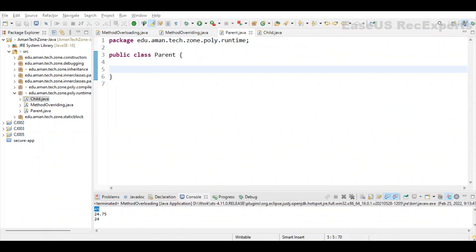Next is runtime polymorphism, also known as dynamic method dispatch. It is a process in which a function call to the overridden method is resolved at runtime. This is achieved through method overriding. Method overriding is when the implementation of a parent class method is provided in one of its child classes — the parent class method is then known as the overridden method.